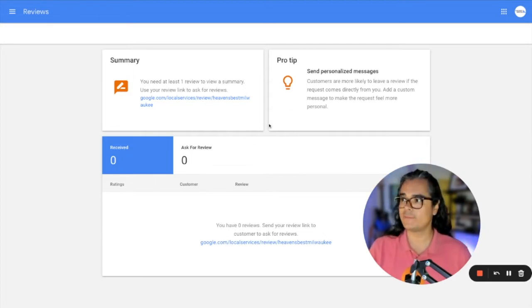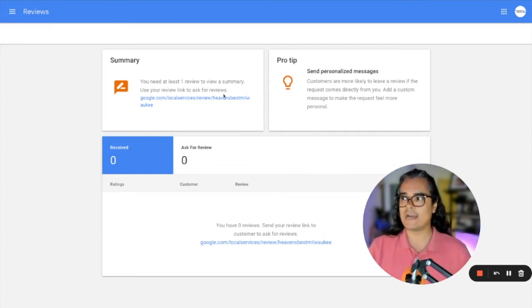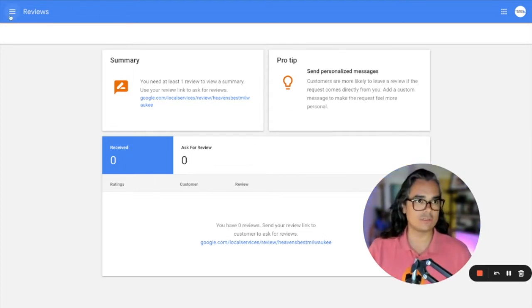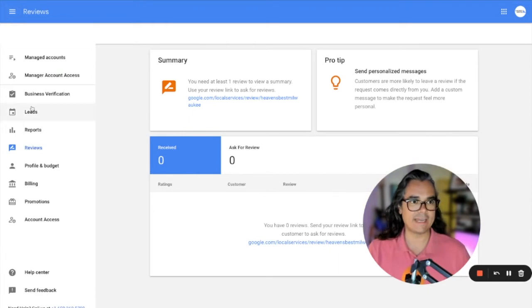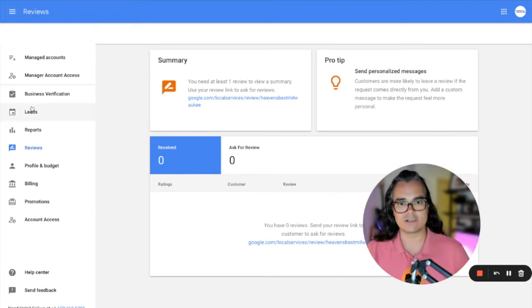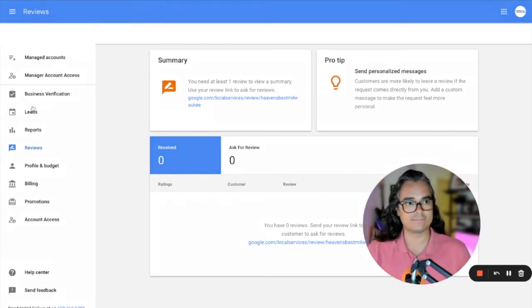But once you get reviews coming in, this is where they will show up.